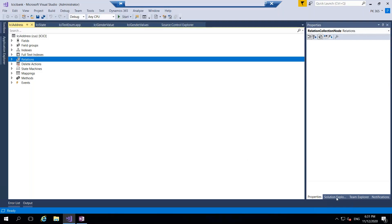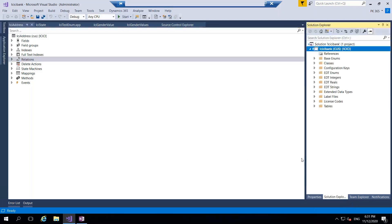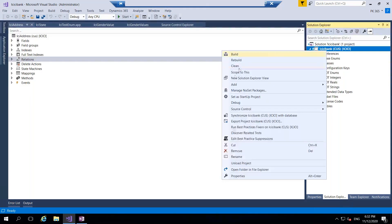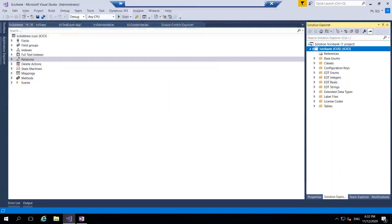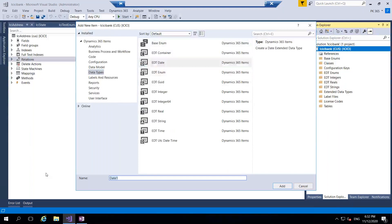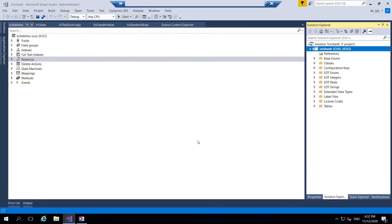Good morning. I want to create a few more entities because we have already seen string, real, integer, and enum. I'll create the reminder as well and call them generic. I will go to data types, take the EDT date, and call this ICI Generate Date, then click on the add button.